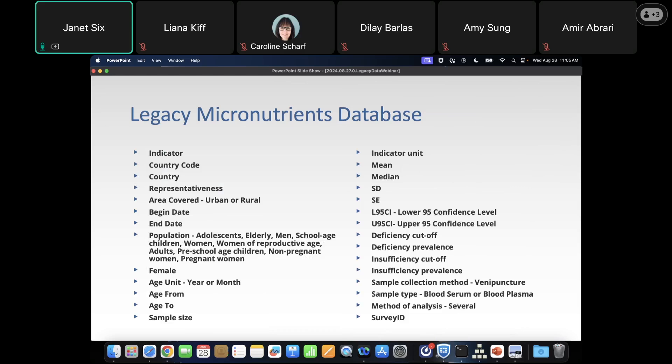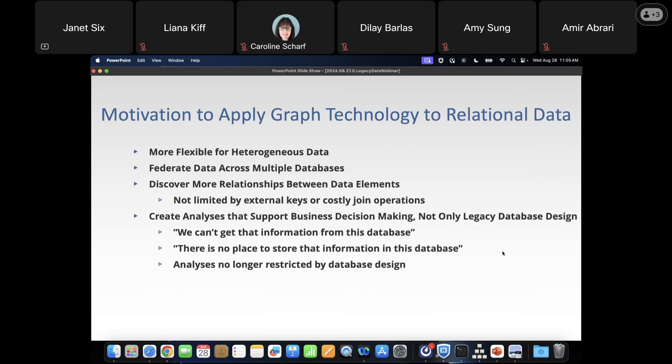We have a listing of those 27 indicators — what's been studied, where it's been studied, when was the study done, what were the ages studied, statistic results, and so on. Why would you want to apply graph technology to relational data? Graph technology is more flexible and available across heterogeneous data. We also have the capability to federate data across many databases, including databases of different types — some relational, some graph, and maybe some data streams. You can discover more relationships between data elements because you're not limited by foreign keys.